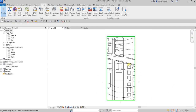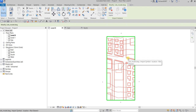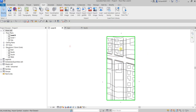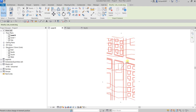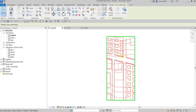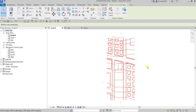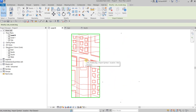Another thing to note after importing your site model: by default, after you link a CAD file it is automatically pinned, so you cannot accidentally move it. This is important — you don't want to accidentally move your site model. If you want to unpin it, click the pin icon to unpin it, but it's best to leave it pinned.